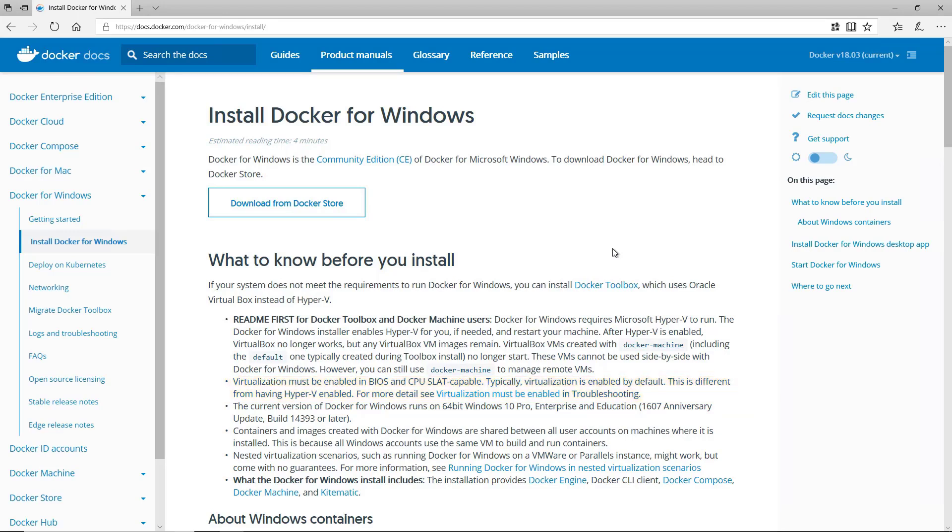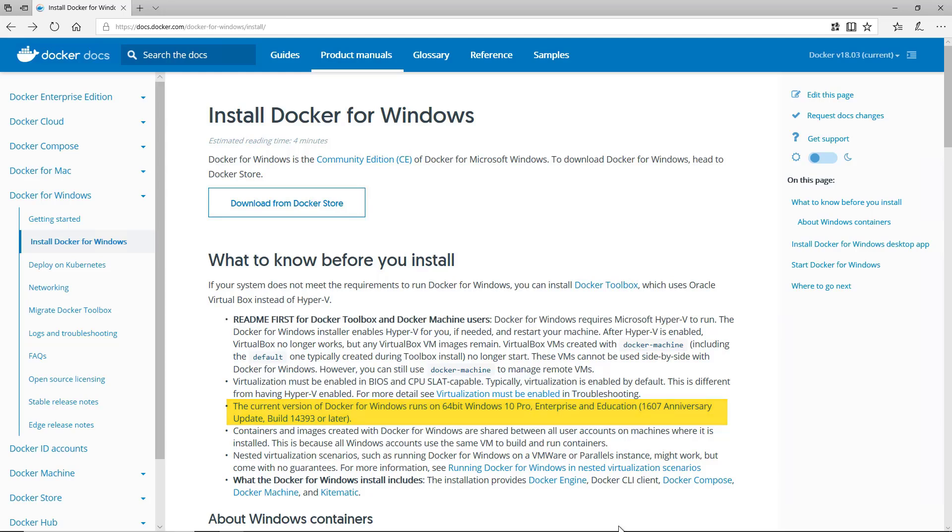Refer to the documentation of your hardware to verify these settings. The current version of Docker for Windows works on 64-bit Windows 10 Pro, Enterprise, and Education editions with the 1607 Anniversary update build 14393 or later.